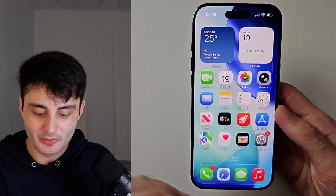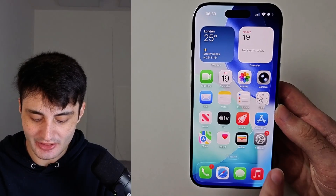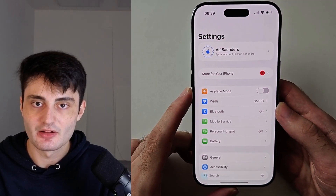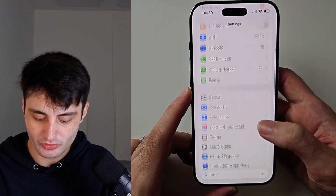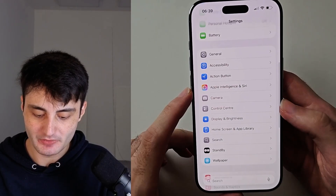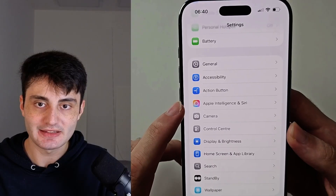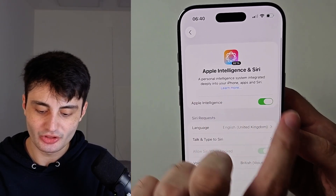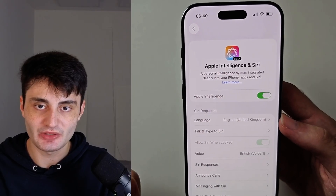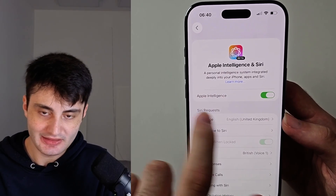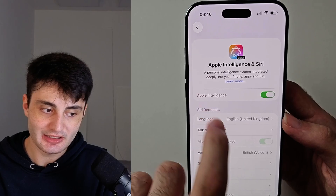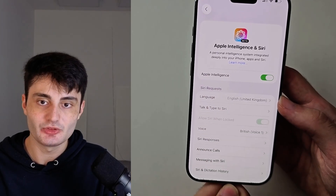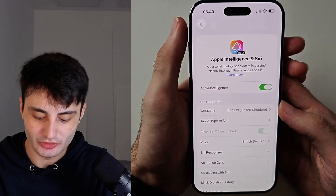With Apple Intelligence, let's start by opening up Settings, then scroll all the way down until you see Apple Intelligence and Siri, and just turn on the Apple Intelligence feature. If it's downloading the files, just connect your iPhone to the charger and wait for those files to complete.